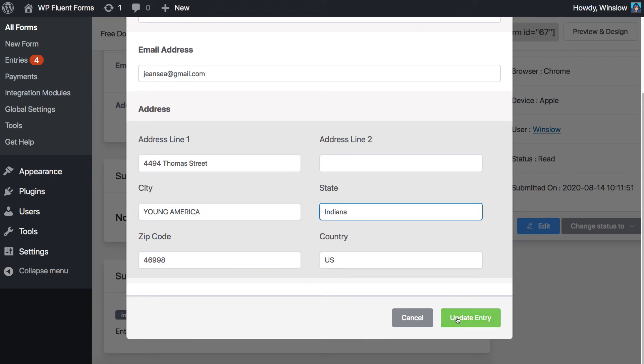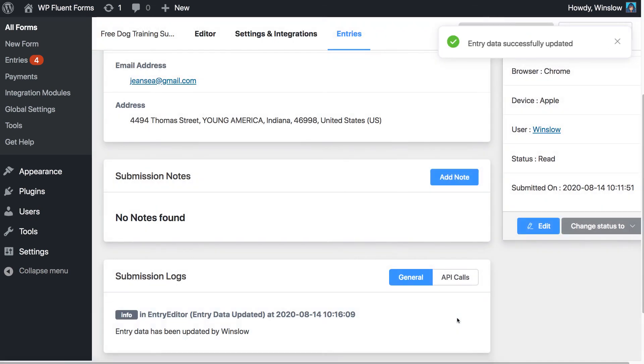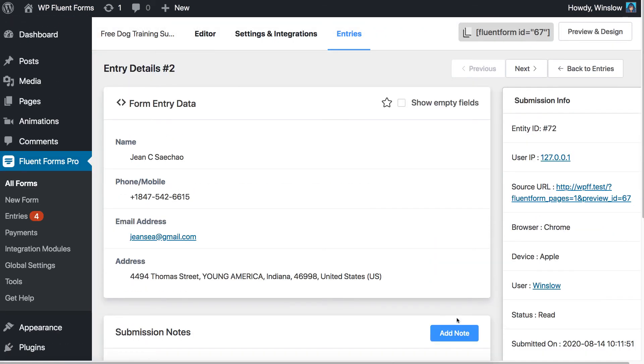Later on, click on the Update Entry to save the edits made to the user's submitted form entries.